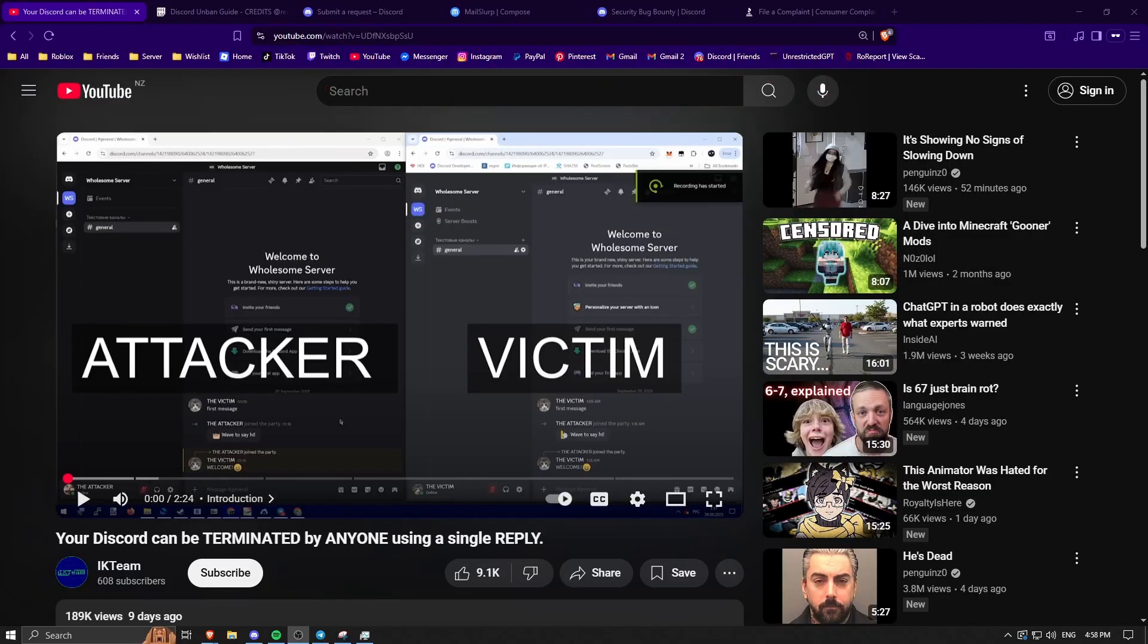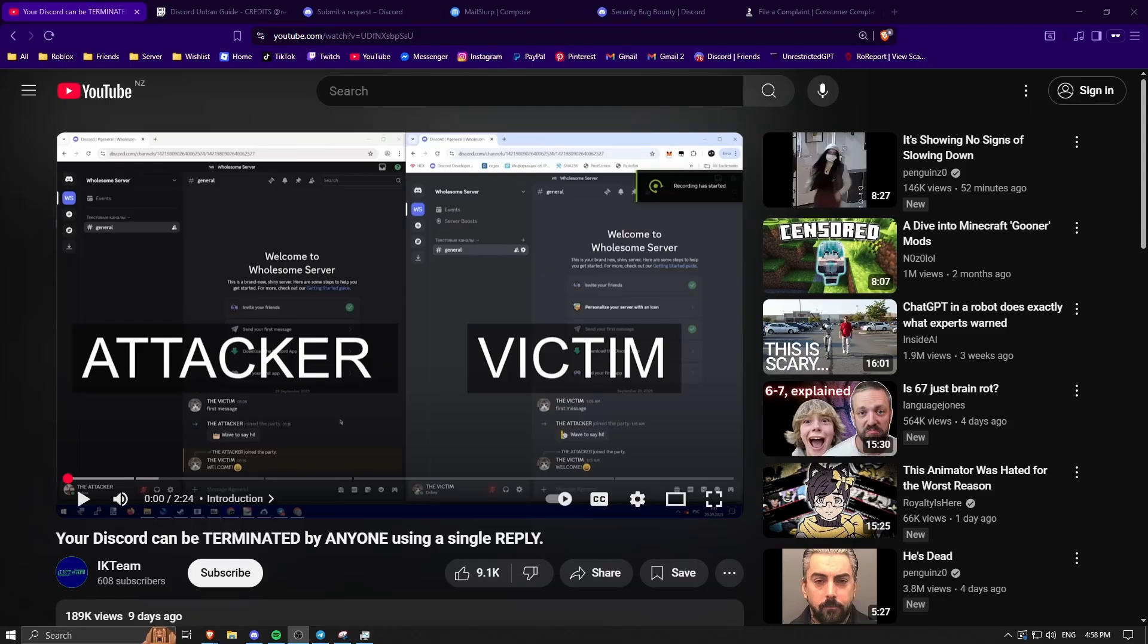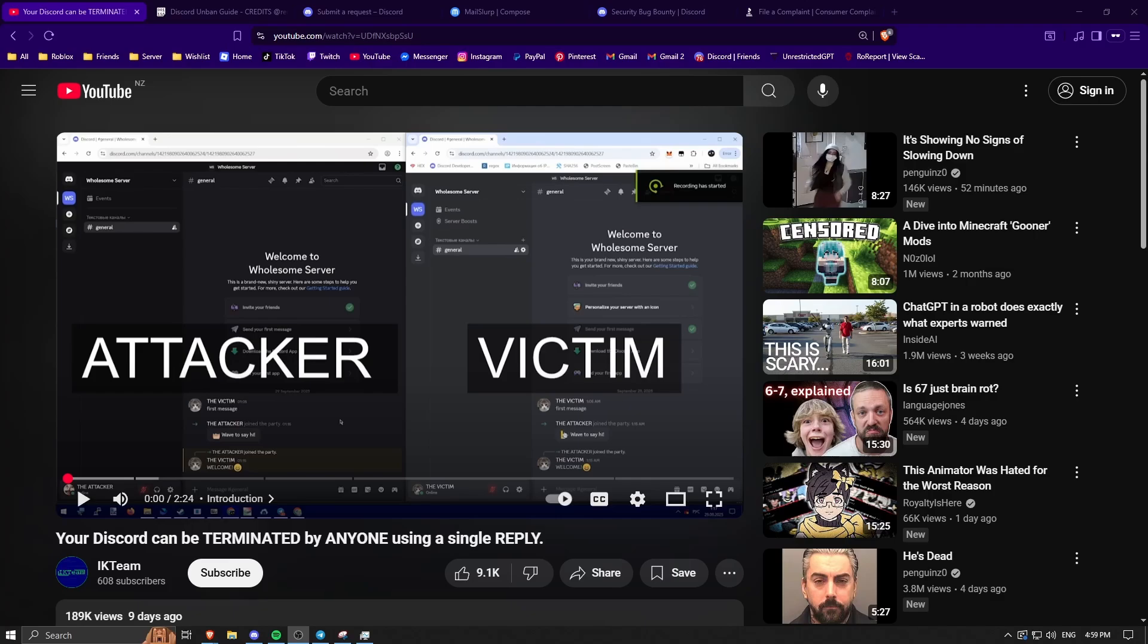Okay, so I'm making this video because there is currently a termination exploit going around on Discord, abusing the AI moderation to get your account permanently terminated. It happened to me, so I'm going to show you exactly what I did to get unbanned and go through the entire process to hopefully resolve the ban for you. Keep in mind, this is only made for people who were wrongfully banned and have actually been affected by this exploit. If you were banned by Discord for actually breaking the rules, this is not going to work for you.